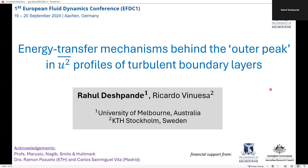Welcome to my talk, in which I will be discussing the energy transfer mechanisms behind the outer peak in streamwise variance profiles. I have included 'outer peaks' in quotes because of the unresolved issue of whether such a peak is actually present in a canonical boundary layer or not.